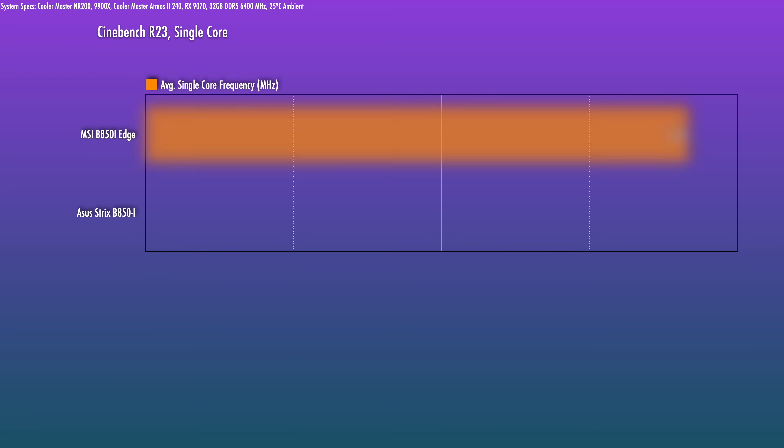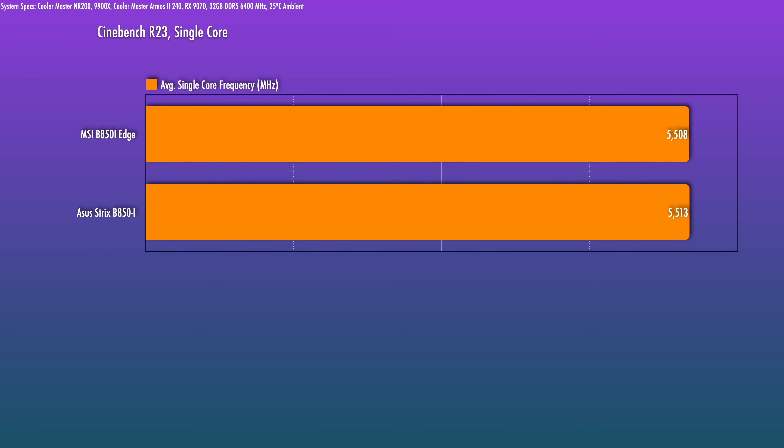On the single core boost clocks, the B850-i drove the 9900X mostly to spec. In theory, the 9900X can go up to 5.6 GHz occasionally and for light loads. Now it's important to note that here the CPU does boost beyond this level.